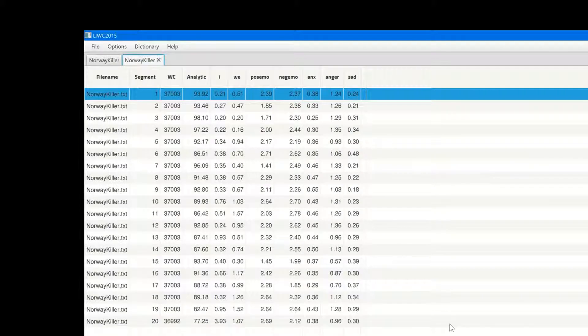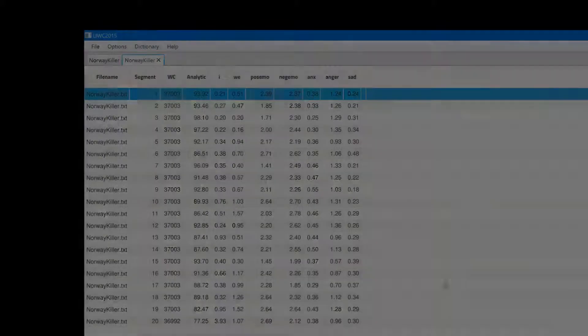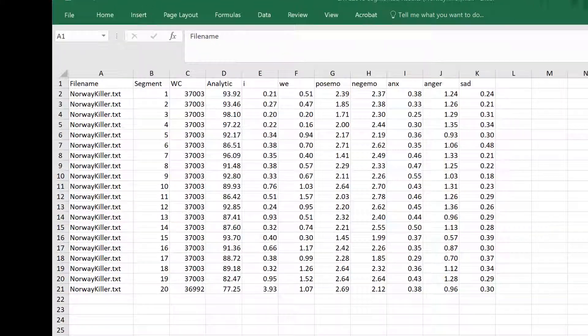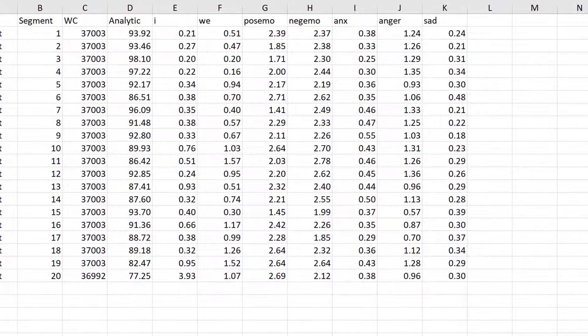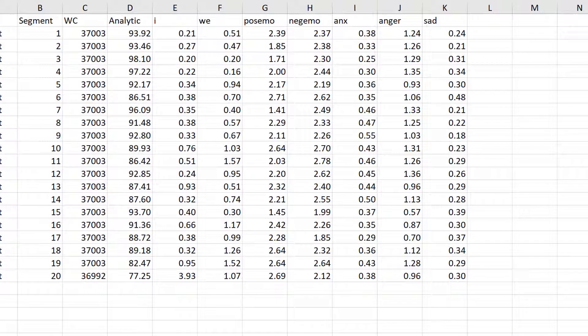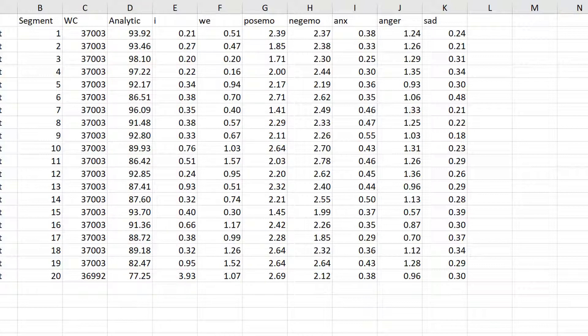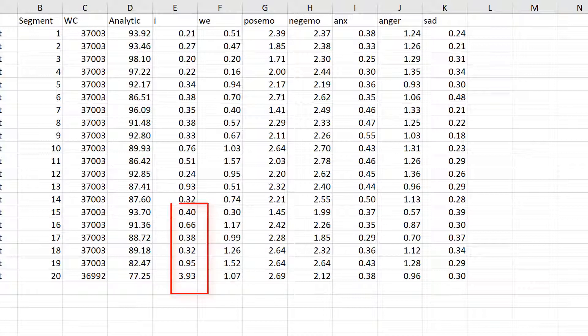The first column captures analytic, logical, or formal thinking. And look what happens to his numbers in analytic thinking in his final chapter. These lower numbers could reflect more disorganized thinking. Now, look at I words, words like me, I, and mine. And note how they shoot up at the end, often a sign of depression or even psychotic thinking. Indeed, the killer was later diagnosed as a paranoid schizophrenic.